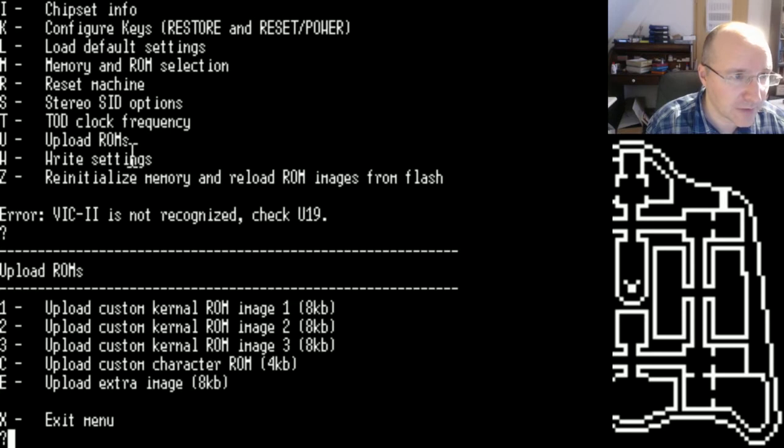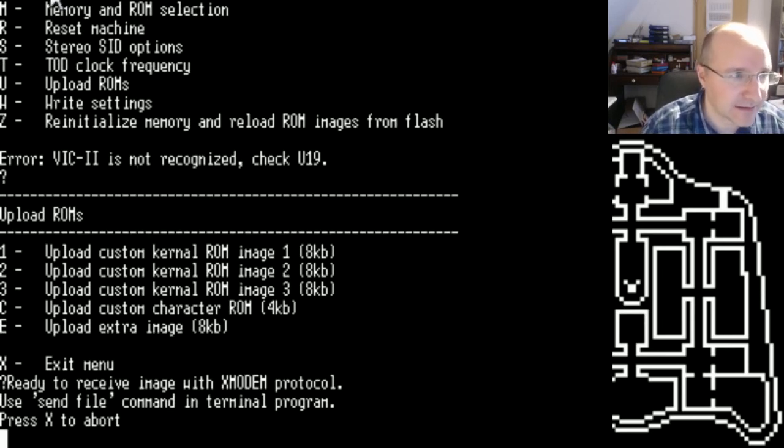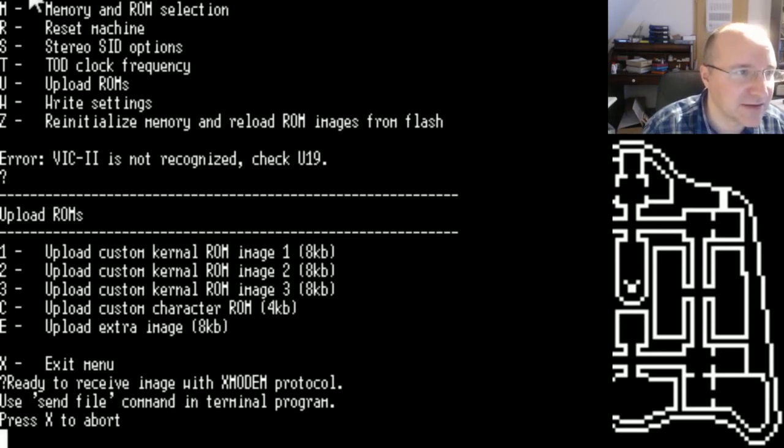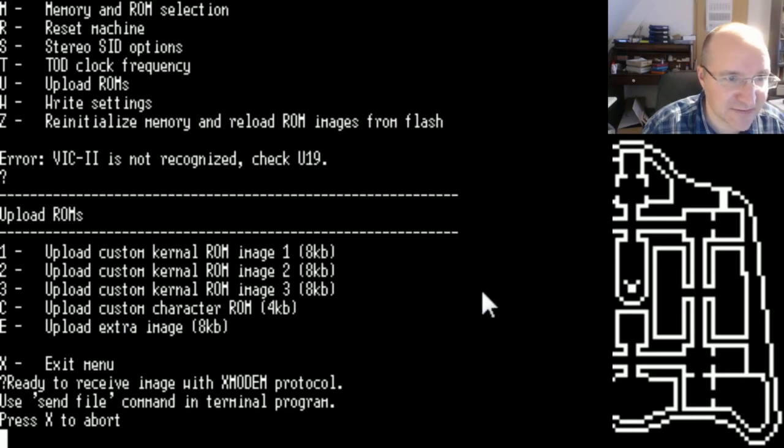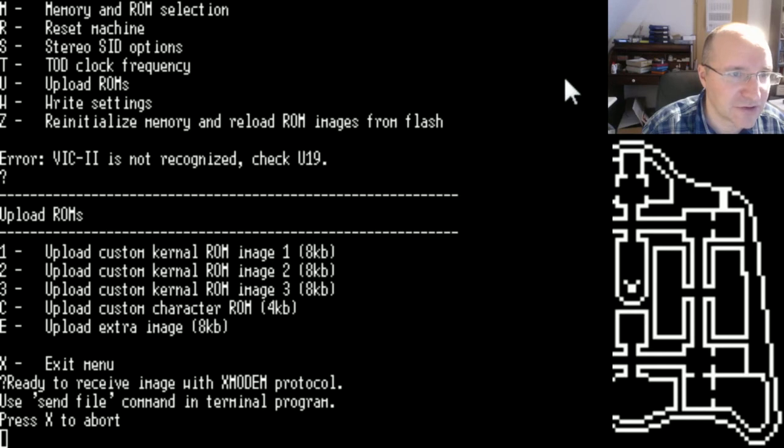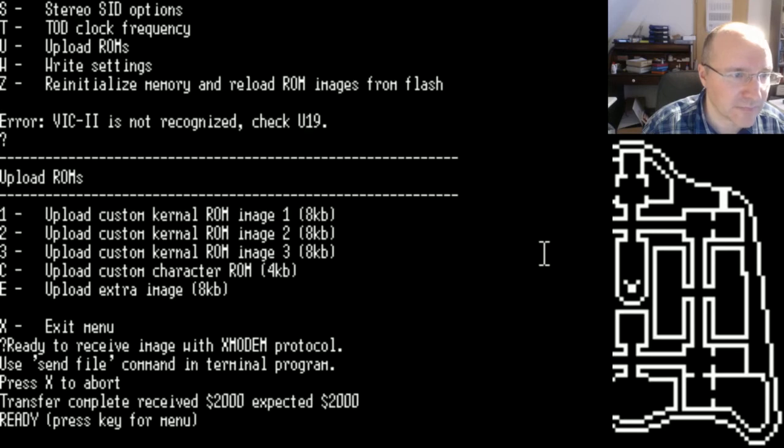We just need the menu, and then we select U to upload a ROM. We upload a custom ROM image 1. You also can choose any other. I think you cannot see it if I have it like this, but anyway you have seen it in the last video. You just need now to select data transfer X modem and send. Then you need to select the file which you have modified, which is on the desktop and it is saved under kernel.